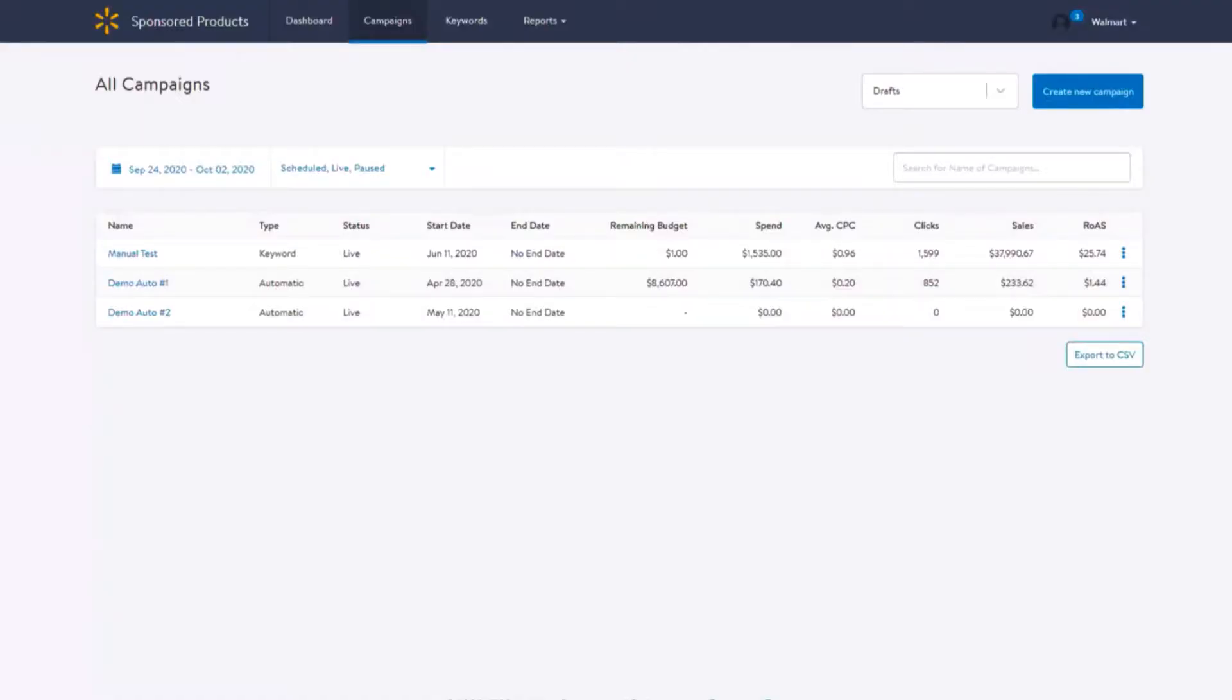In this video, we will walk you through how to create a manual campaign. Once you've logged into the Walmart Ad Center, click on the Campaigns tab and select Create New Campaign in the top right hand corner.